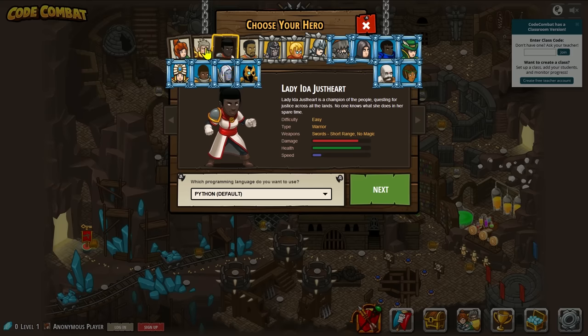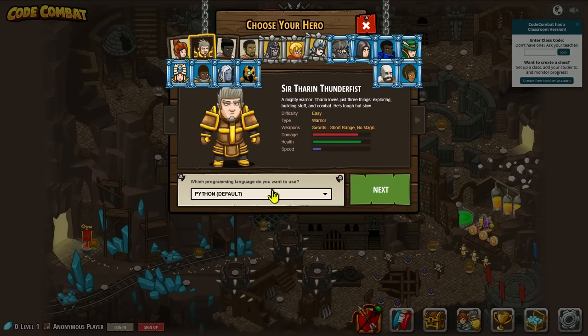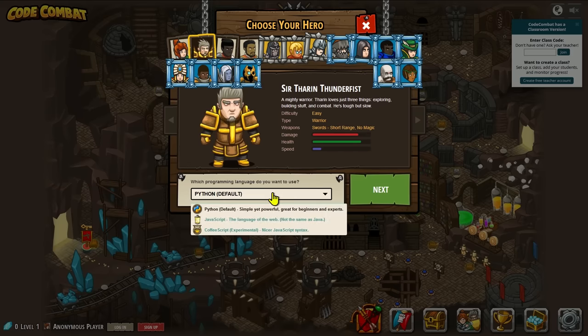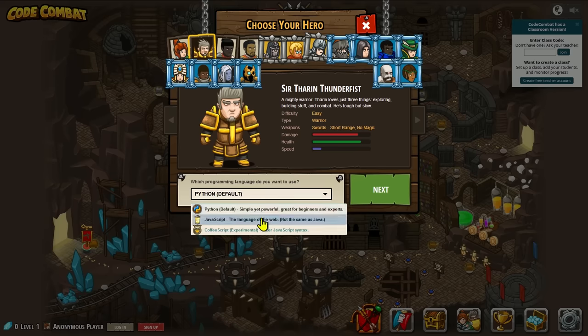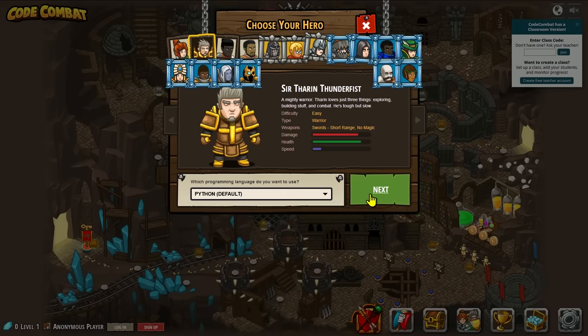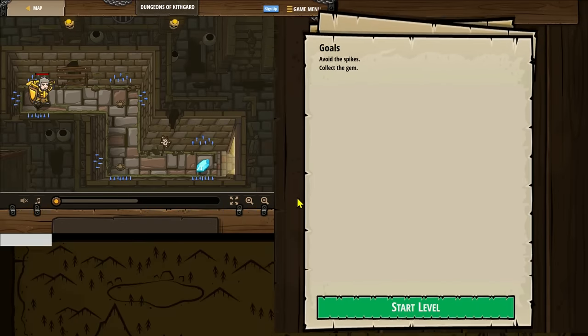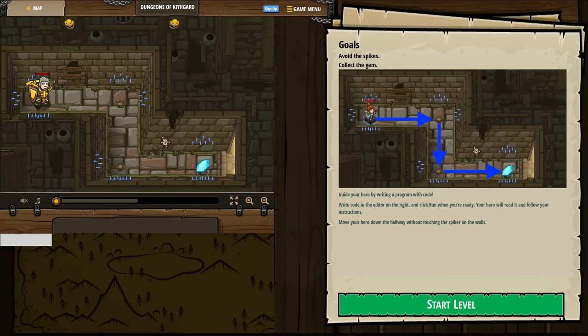This is where you can choose your hero and the programming language you'd like to learn. Your choices are Python, JavaScript, and CoffeeScript. I'll go with Python. Now just follow the instructions to continue.